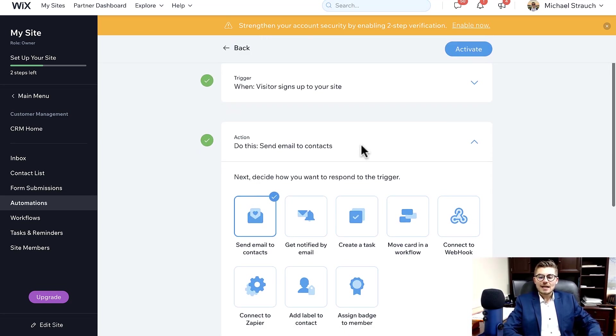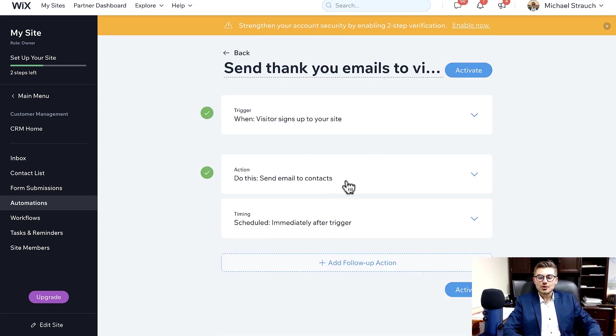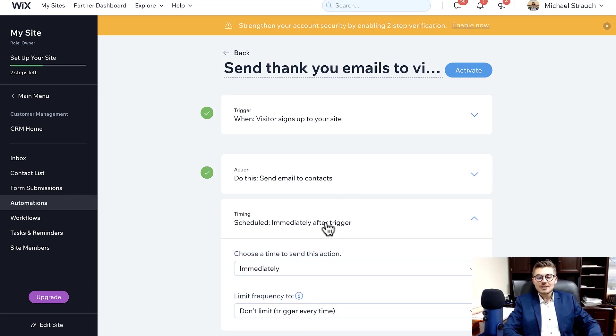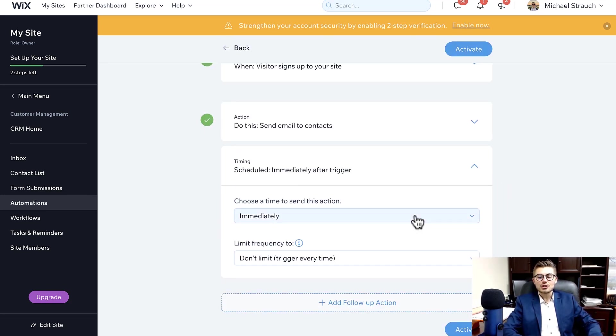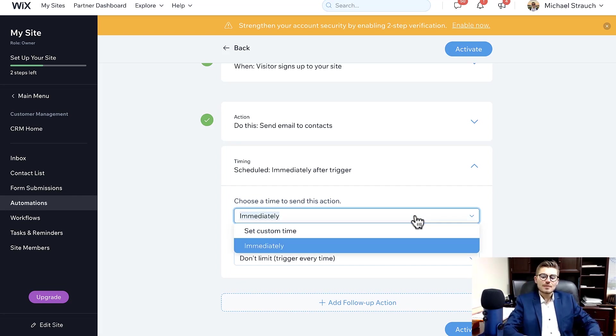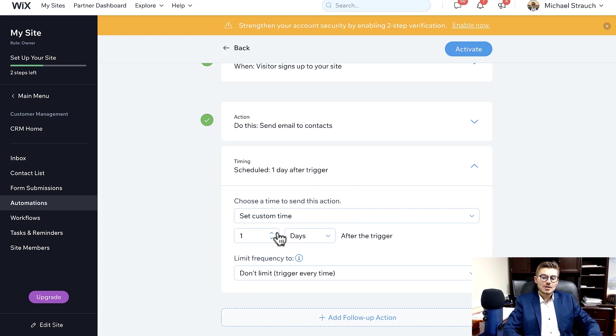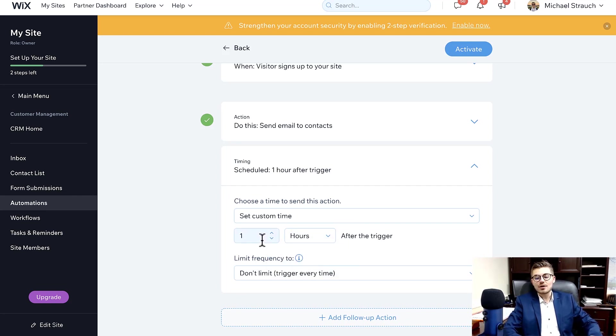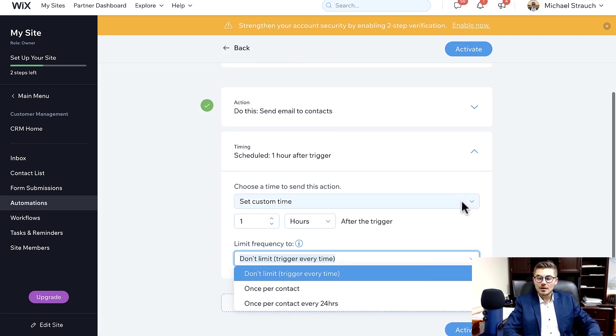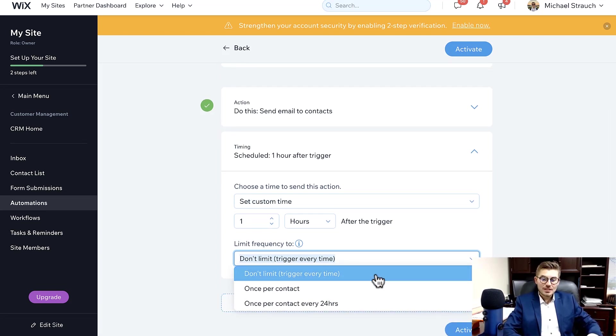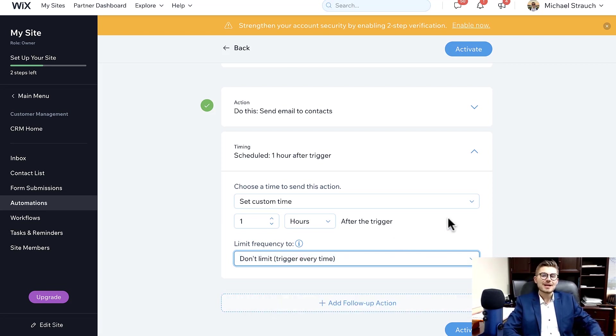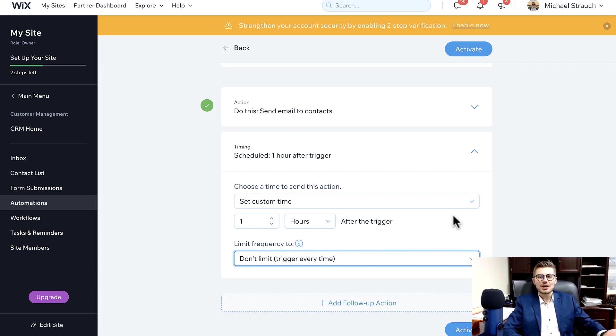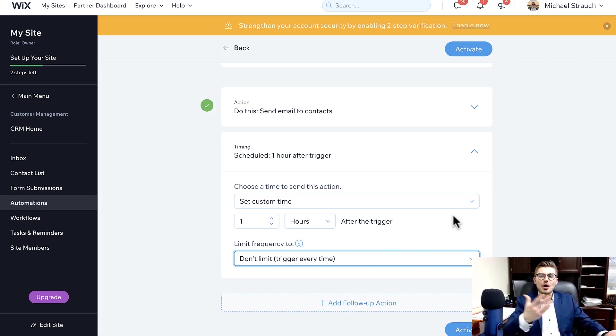And so that's what we chose to do with the welcome email. And then lastly, you have Timing. So how do you want this timing to work? Do you want it sent out immediately after that person registered to your website, or do you want to set a custom time? Do you want it a day after? Do you want it hours after? How long after? And then do you want it a certain frequency? Do you want it to trigger every single time, or once per contact, or once per every 24 hours? And obviously the frequency will vary depending on what your function is that you're carrying out and what trigger is causing it to happen.